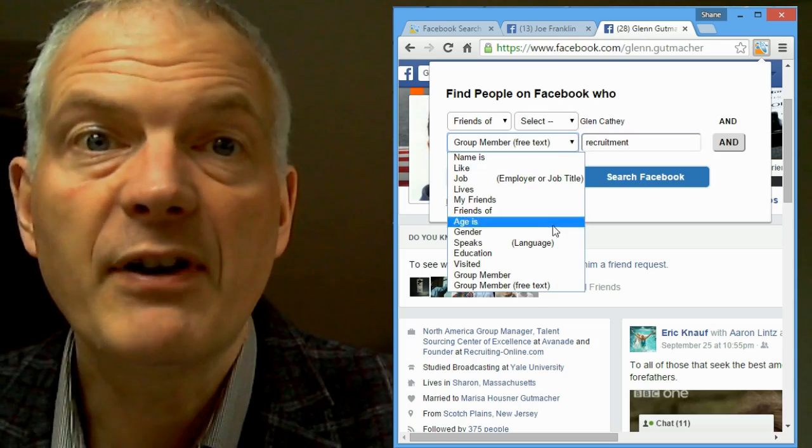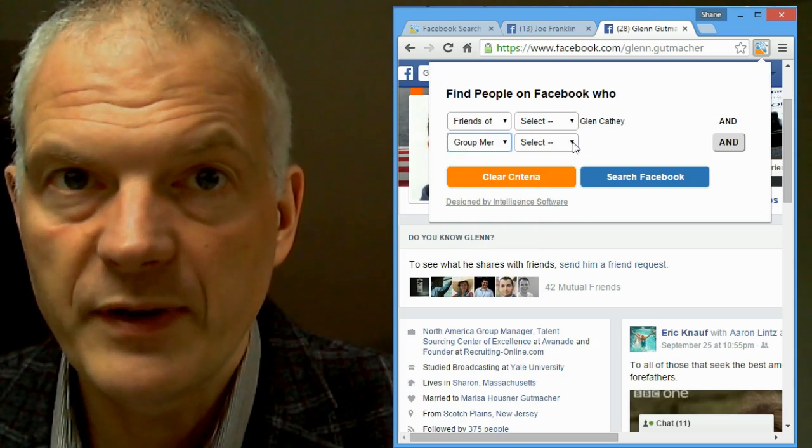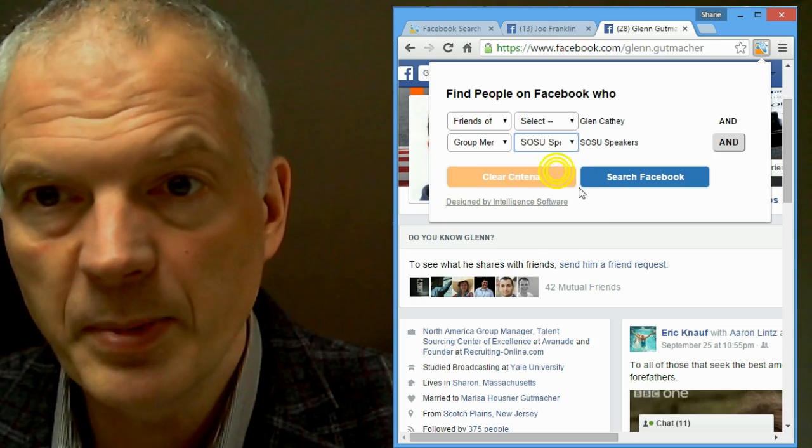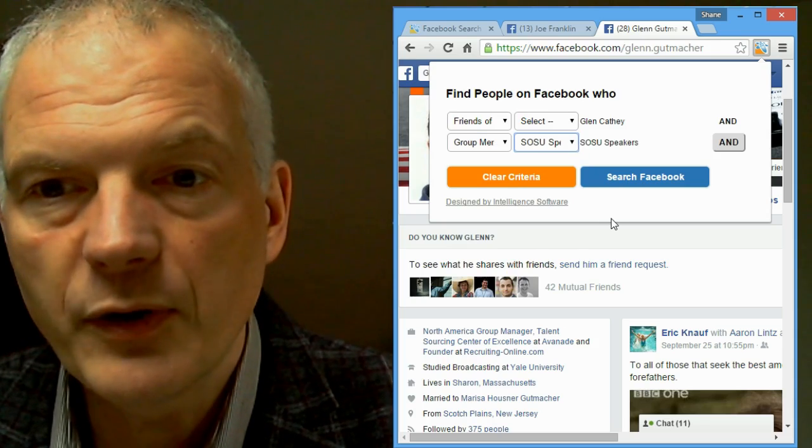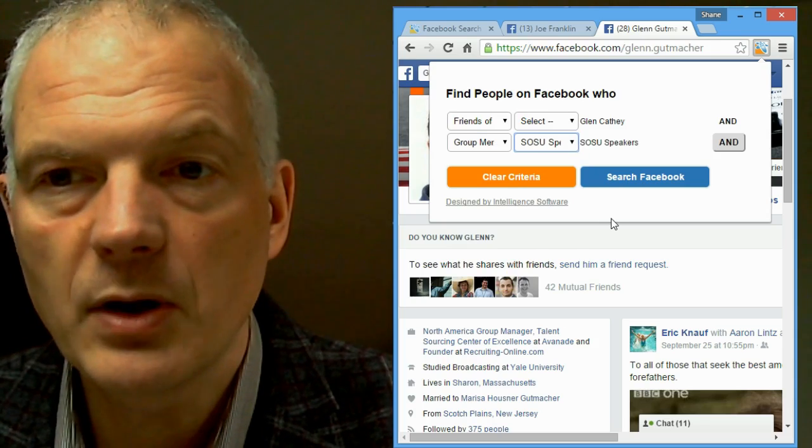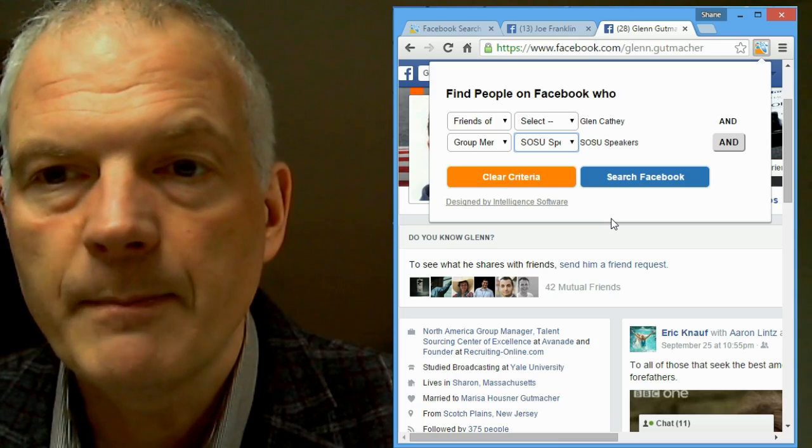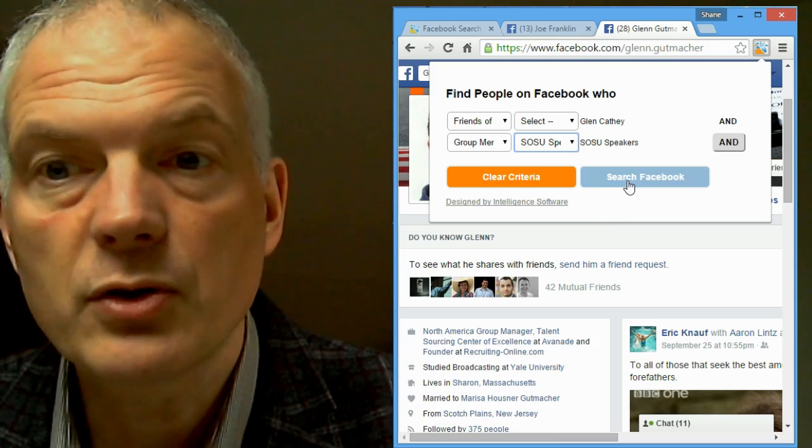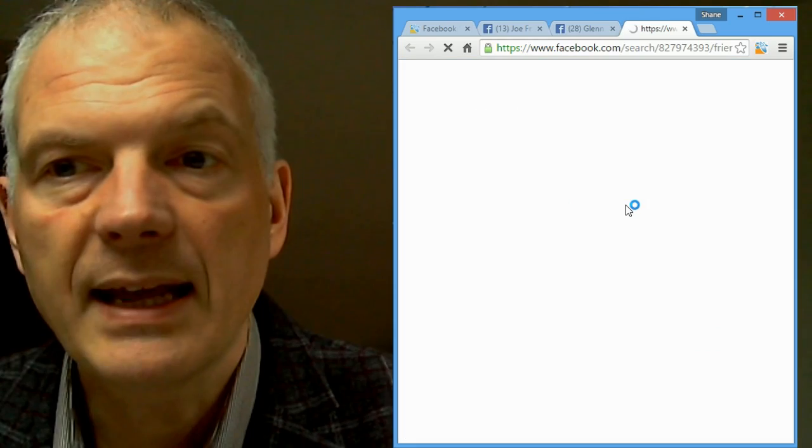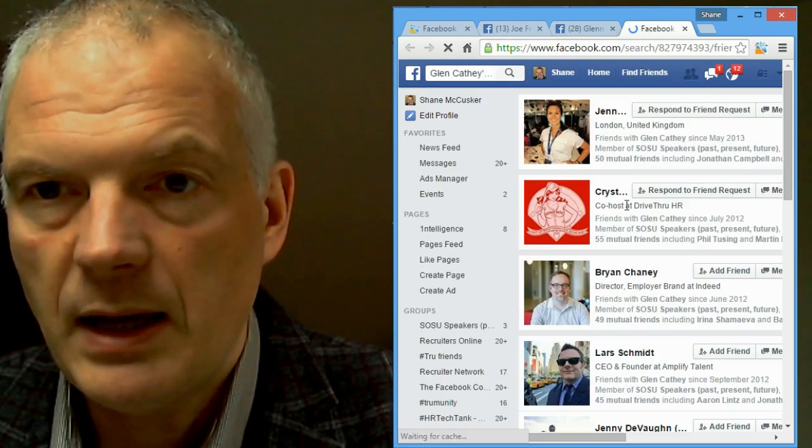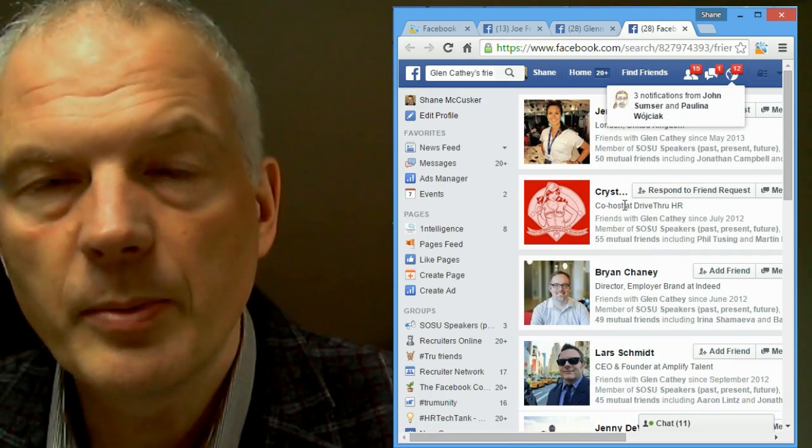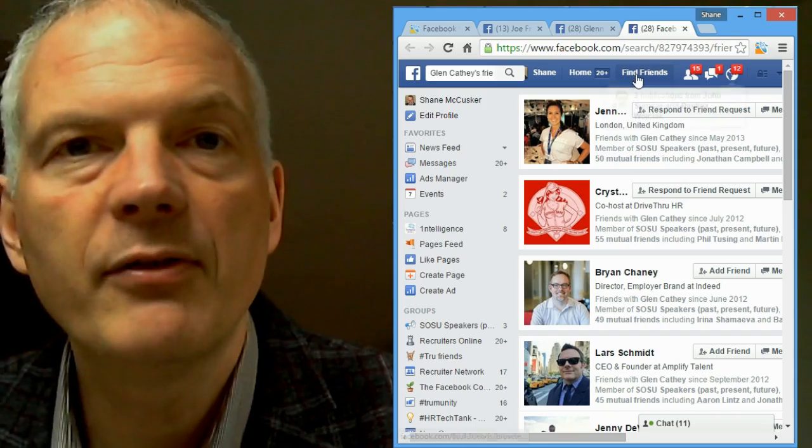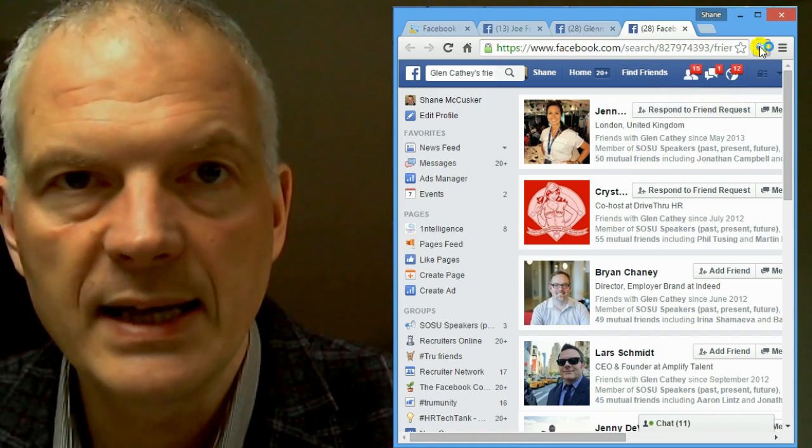Or, if I visit group pages on Facebook, hit the dropdown to open up the tool, then I can go for a specific group member of. So, here I'm choosing the SUSU, the European Sourcing Summit speakers group, and I can find people that are part of this group and interact that with where they live and what they do and who their friends are and all the rest of it.